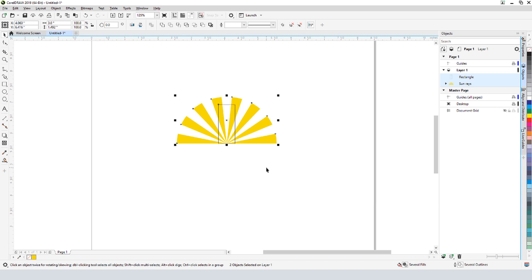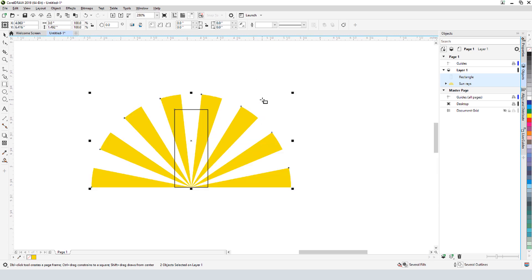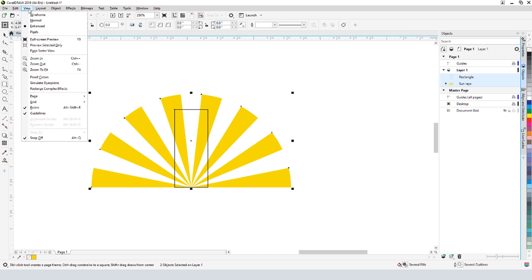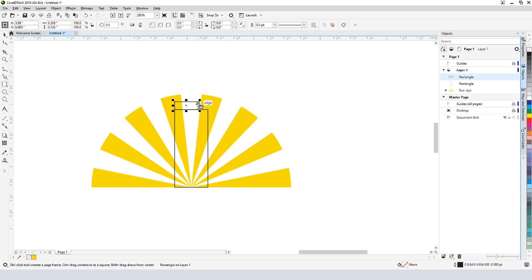I need two more rectangles, so I'll press F6 to activate the Rectangle tool. I want to start at the top left corner of the existing rectangle, but I can't find that point because my snaps are off. This can be changed by choosing View Snap Off to toggle snaps on, or I can press Alt Q. I'll start at this node and drag to almost the other side. Once the rectangle is complete, I can resize it to meet the other node.